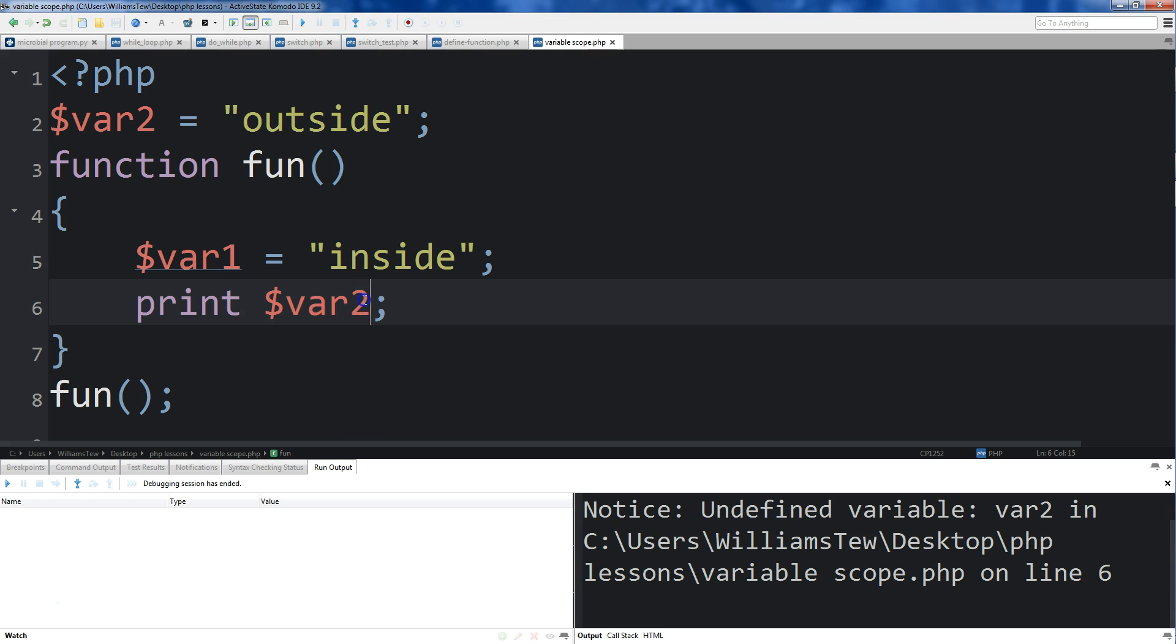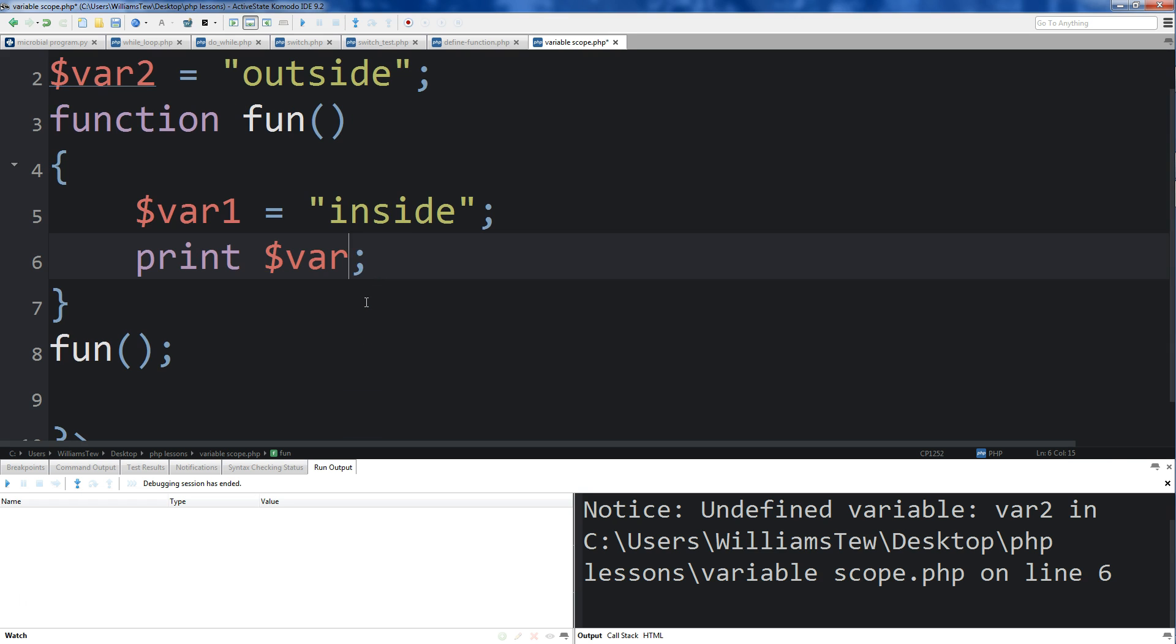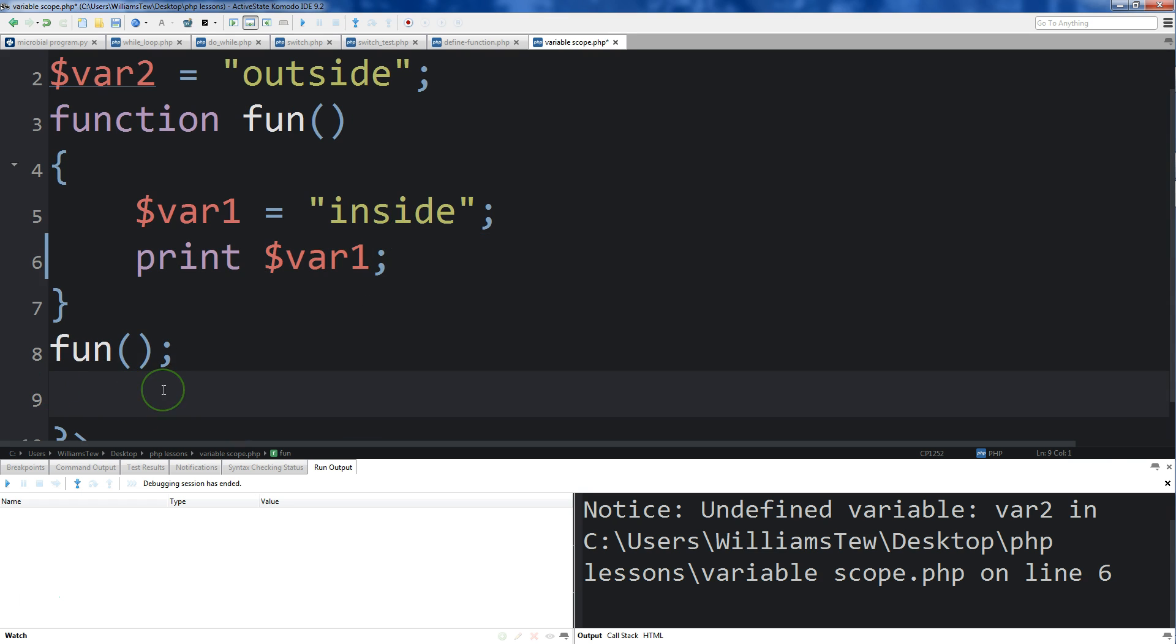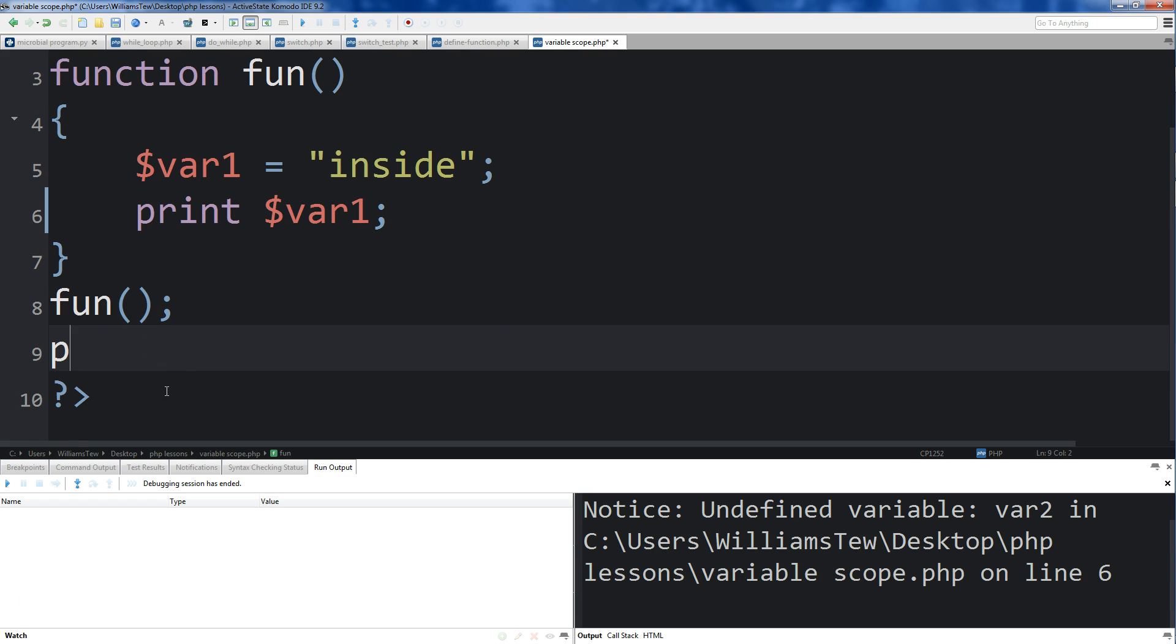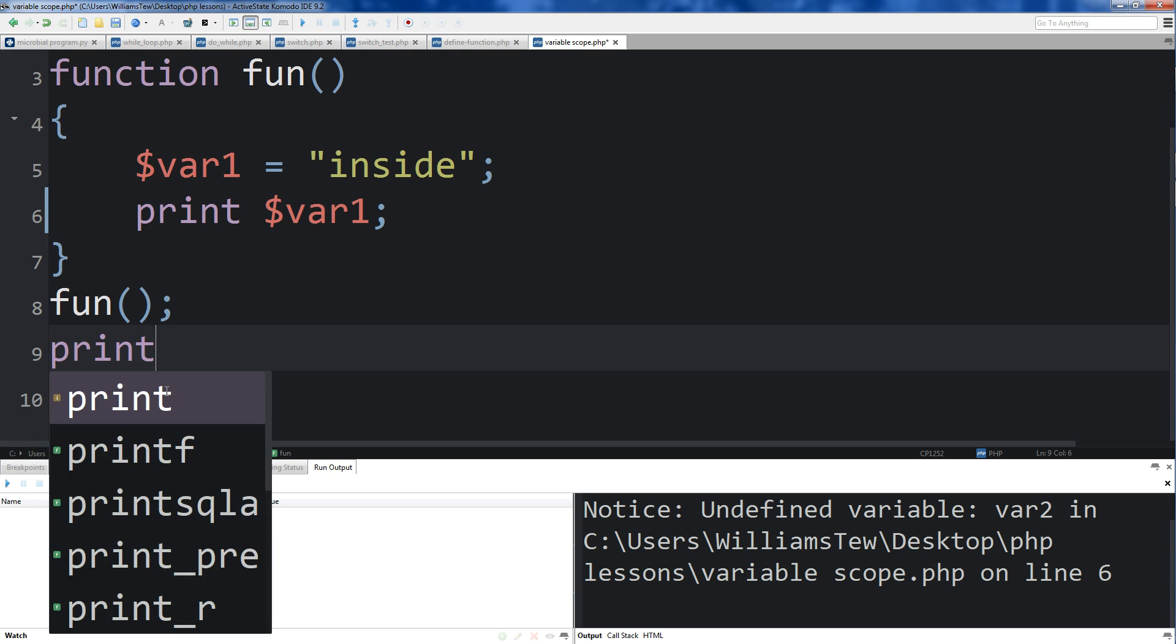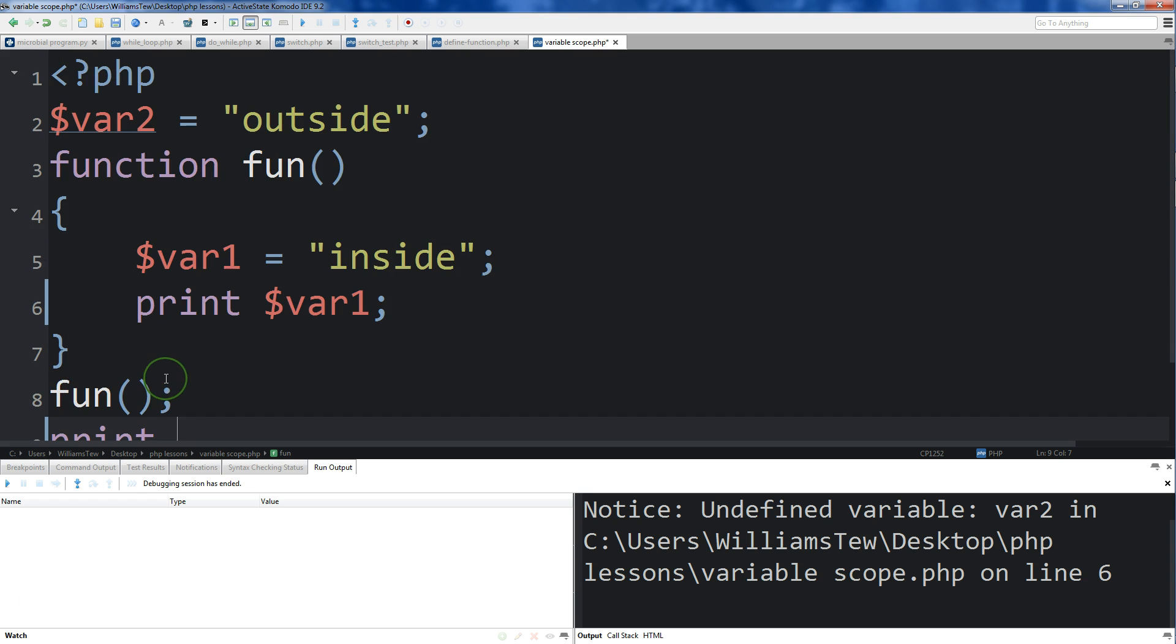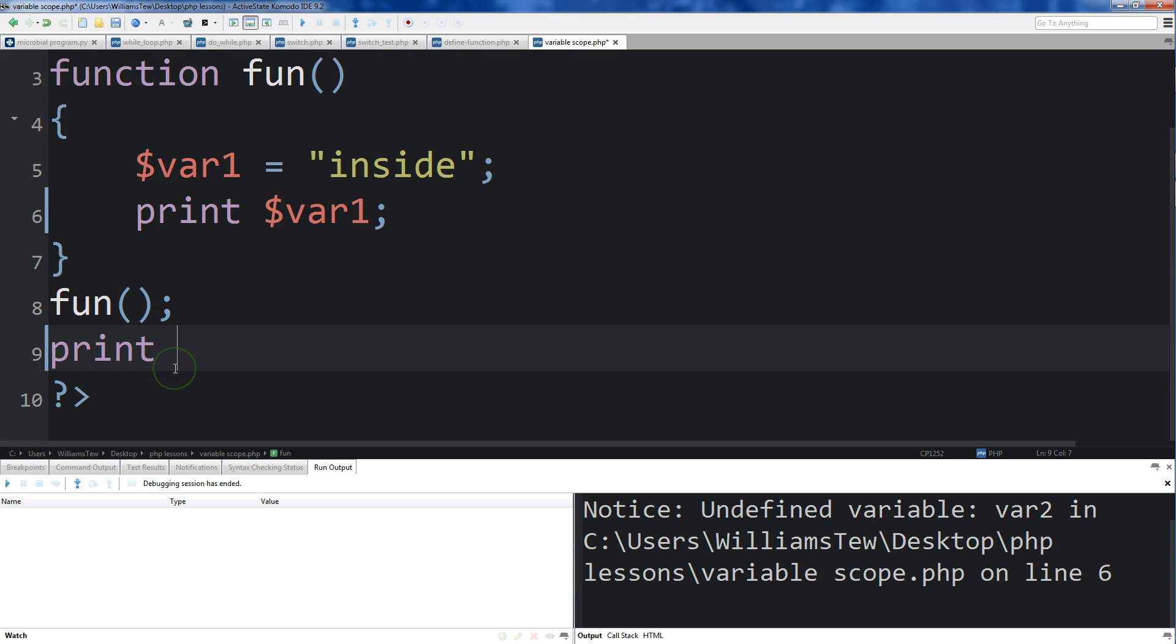So what we do is we change this to 1, and we will be able to access it on the inside. If we come down here, we'll just print out - because they're now outside of the function, we can do print var2.